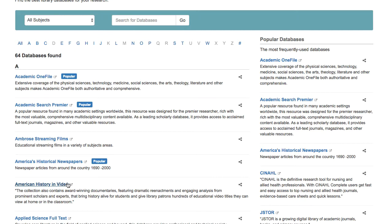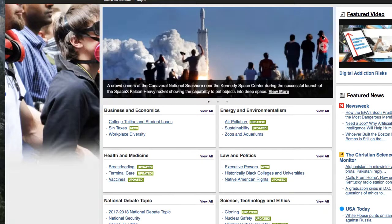I'm going to start by showing you Opposing Viewpoints. Under the A to Z database list, all of the databases are listed in alphabetical order. Opposing Viewpoints has topic ideas on a wide variety of topics.